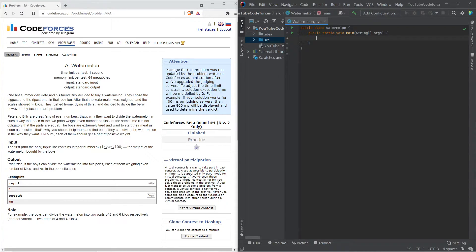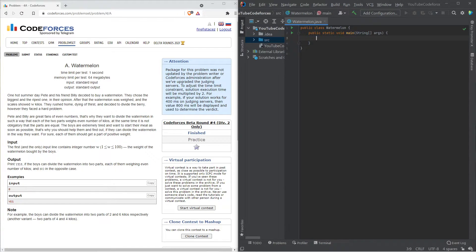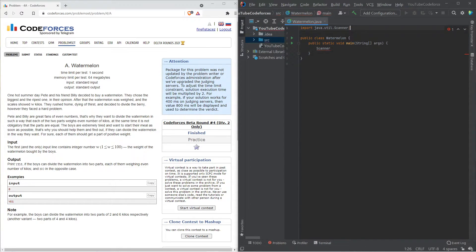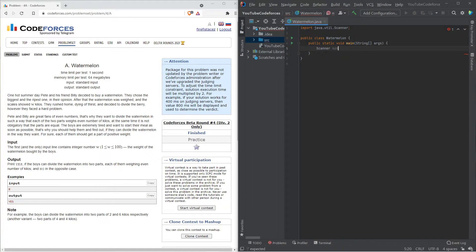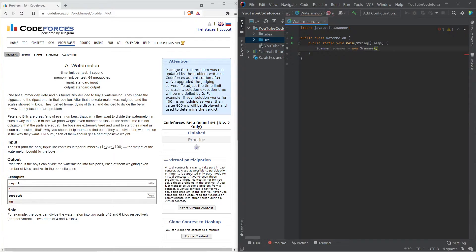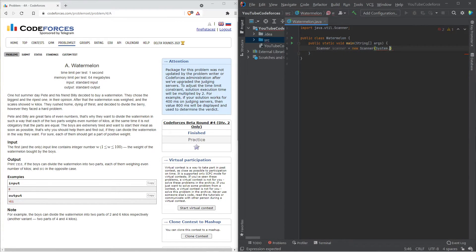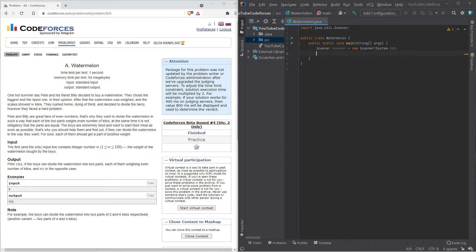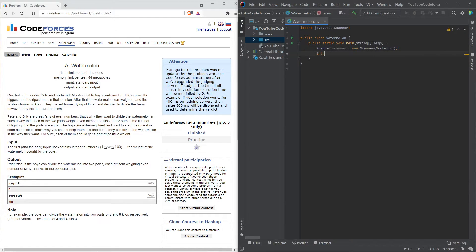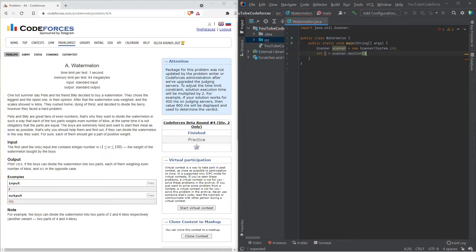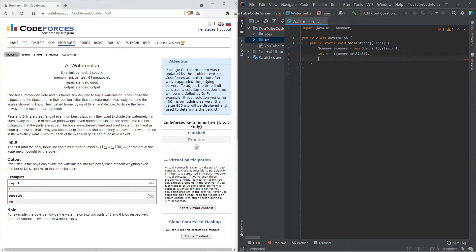First you need to get the input, right? For the input, you use a scanner class. So we'll say scanner and it automatically imports the scanner from where it's supposed to. We'll call this as scanner equal to new scanner system.in. Now basically we just have to get that w. So we will declare int w and we'll call this as scanner dot next int. That's the integer we're supposed to get.